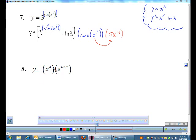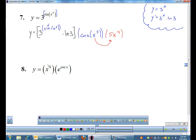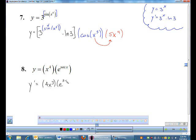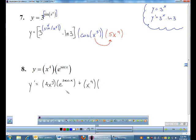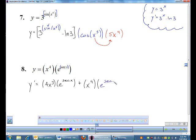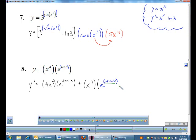Example 8: this is a product rule problem. I have 4x³ times e to the secant x. Derivative of the first term — 4x³ — is 12x², leave the second term e to the secant x alone. Plus: leave the first term 4x³ alone, now do the derivative of e to the secant x. The derivative of e to something is e to that something, but then you look inside the e function — there's a secant — so multiply by the derivative of secant, which is secant x tangent x.